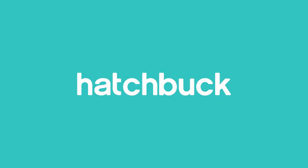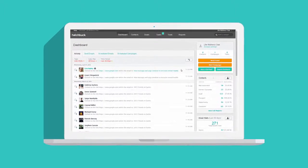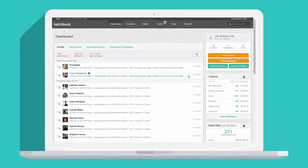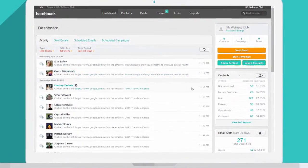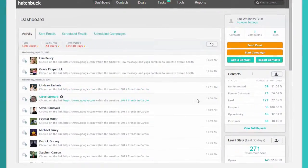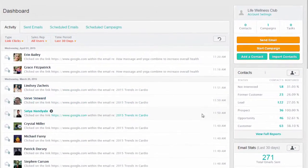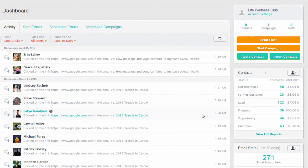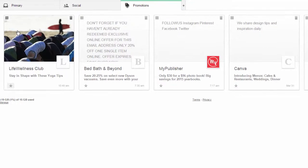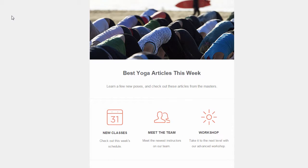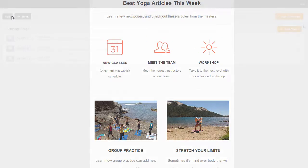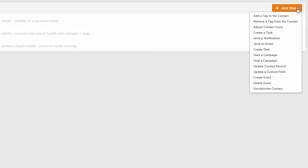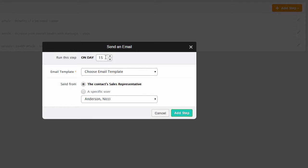With Hatchbuck's all-in-one sales and marketing platform, it's easy to develop a sales and marketing process that drives more leads, nurtures prospects, and upsells customers for your small business. Now you can stay top of mind with customers even before they are ready to buy. Email nurturing allows you to automatically send leads targeted, personalized communications over time.